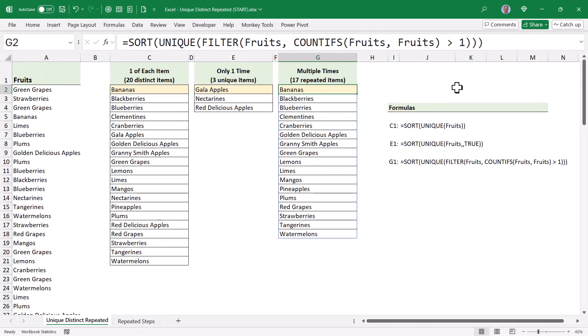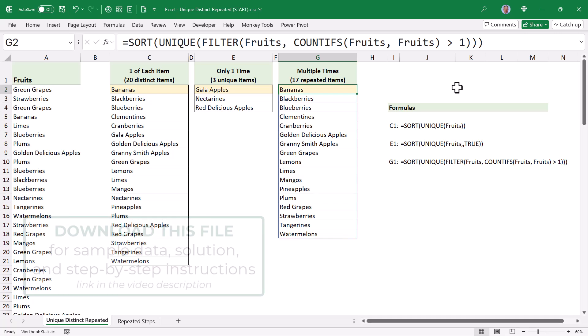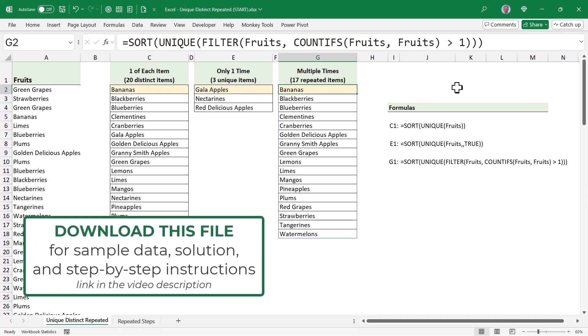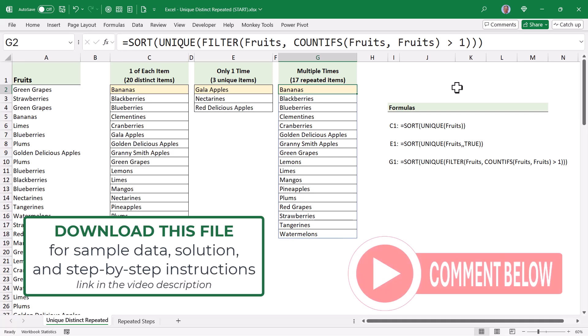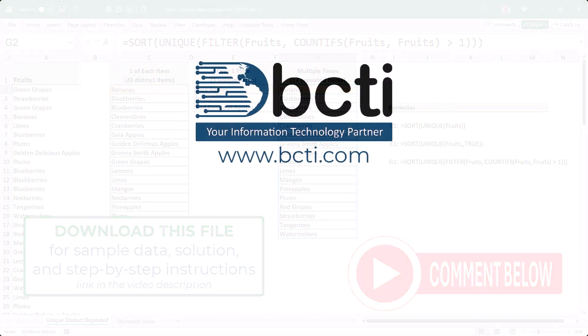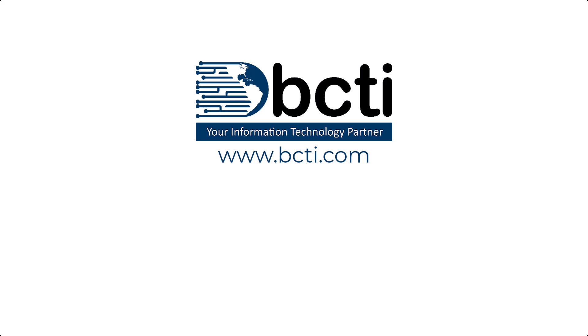So that's how you can create a list of distinct items, unique items, and repeated items. Hopefully this brought some clarity to the topic. Remember to download the file from the link in the video description, and leave me a comment to let me know what you think about this. Have you struggled with the difference between distinct and unique? Well then hopefully no more. Thank you for watching, and remember, at BCTI, the learning never stops.